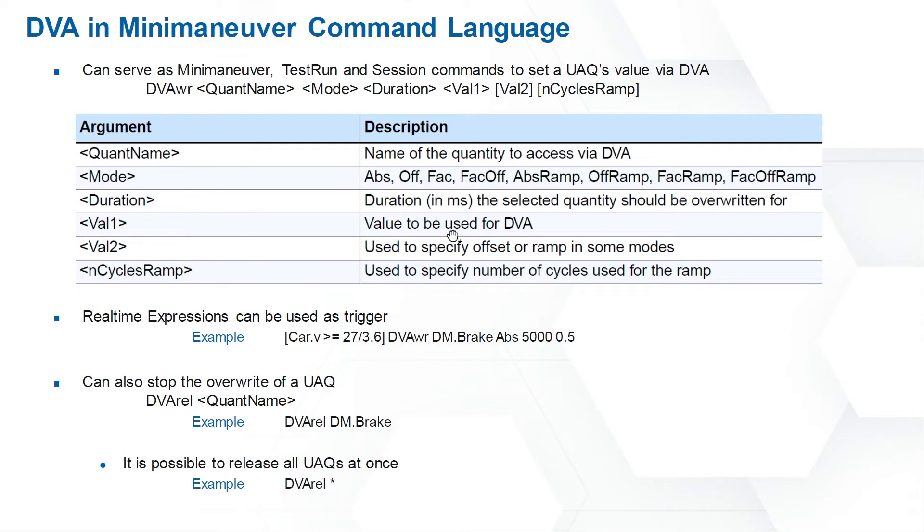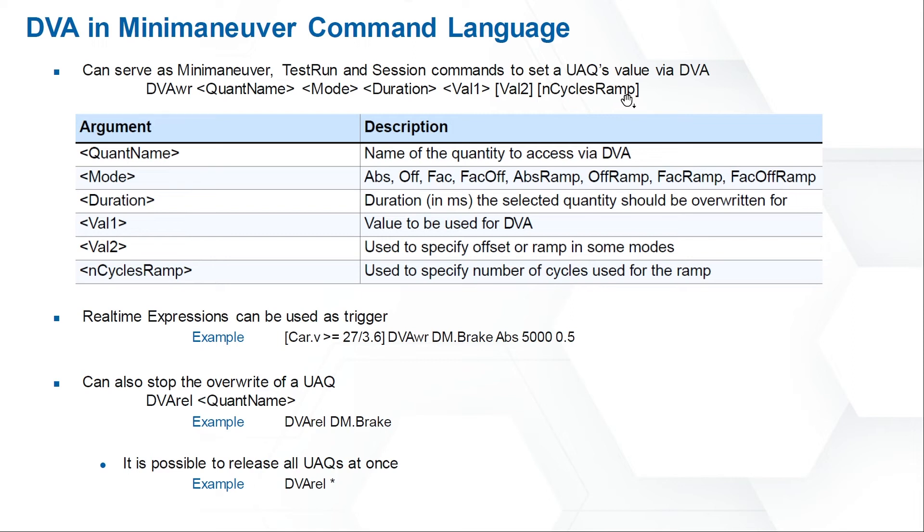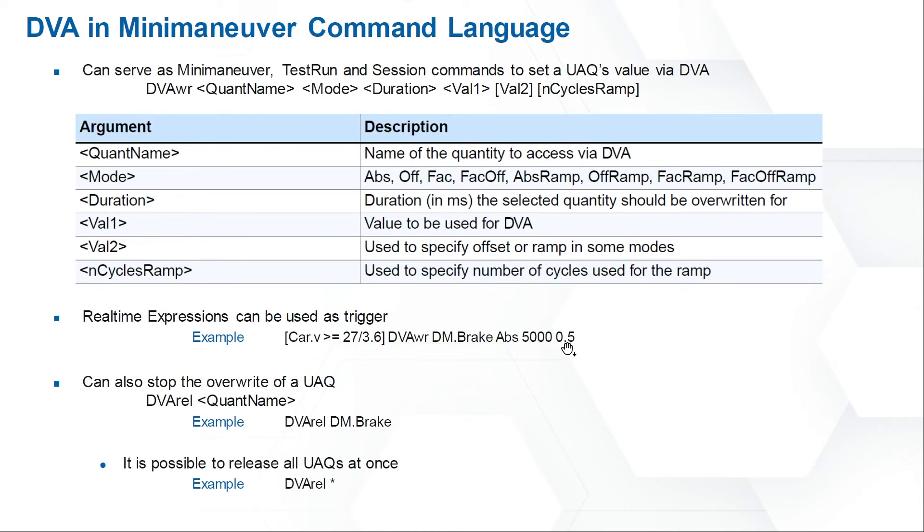Then we need to define the duration. The unit is millisecond. If here is 5000, it means it is 5 seconds. After the duration, we need to define the value. If we choose Abs mode, we just need to define one value. If we use FacOff or FacRamp, we also need to define the second value. If we use ramp, we also need to define the number of cycles. Let's go back to this example. Before this command, we could also set the conditions. If this condition is fulfilled, the DM brake will be overwritten to 0.5 in 5 seconds.